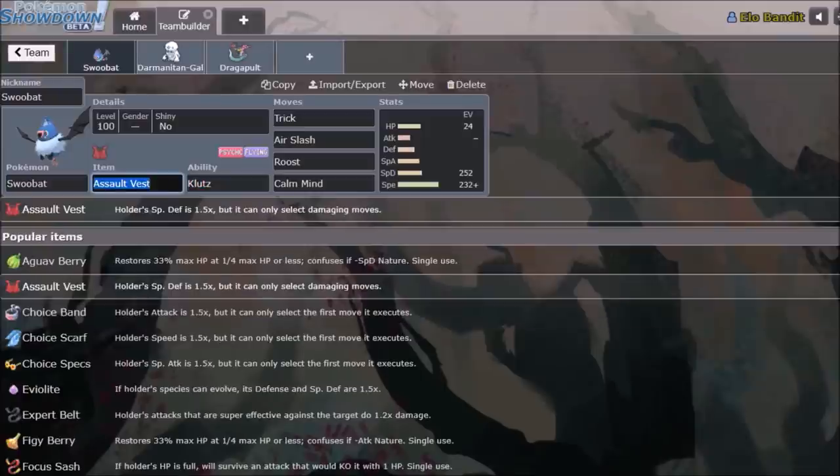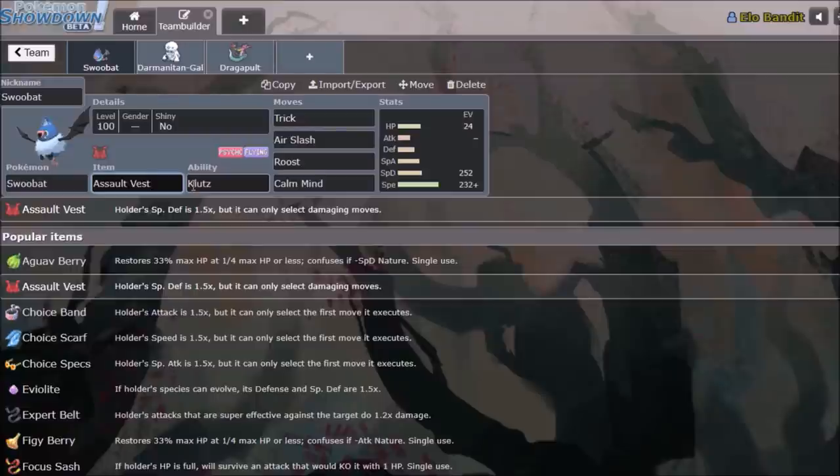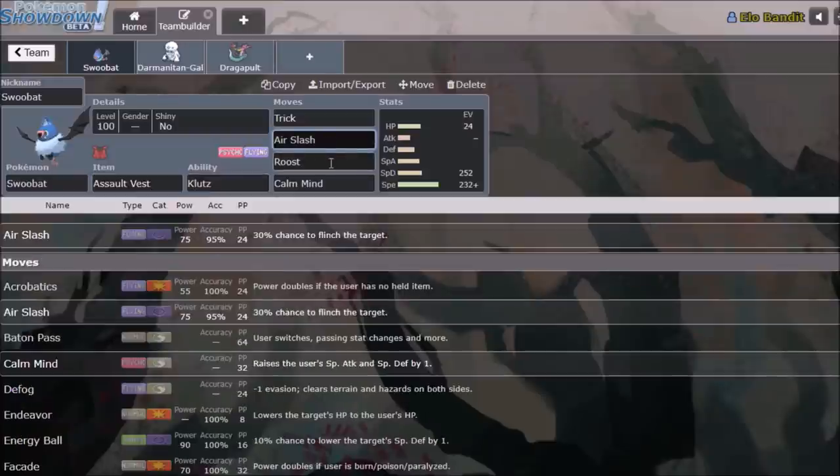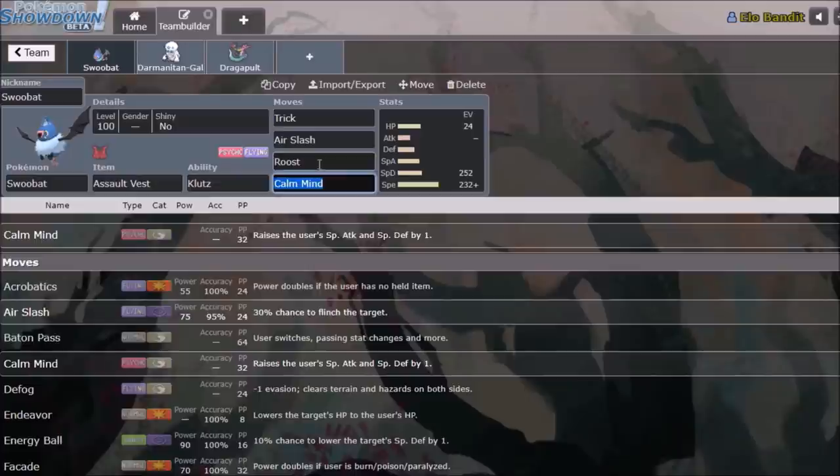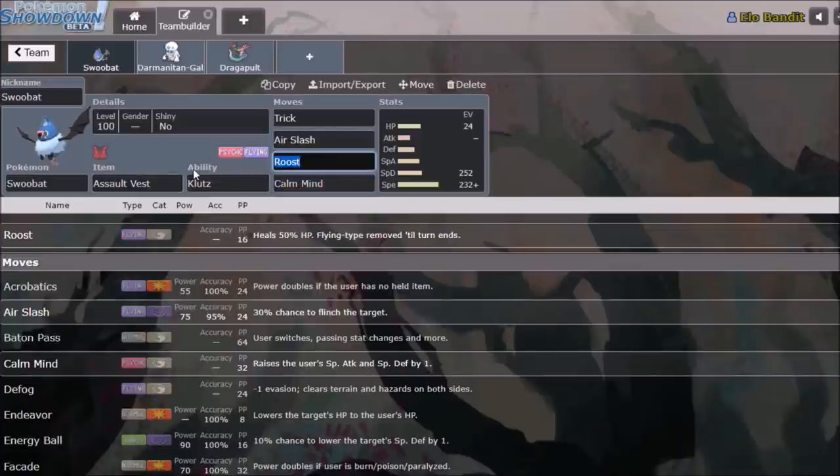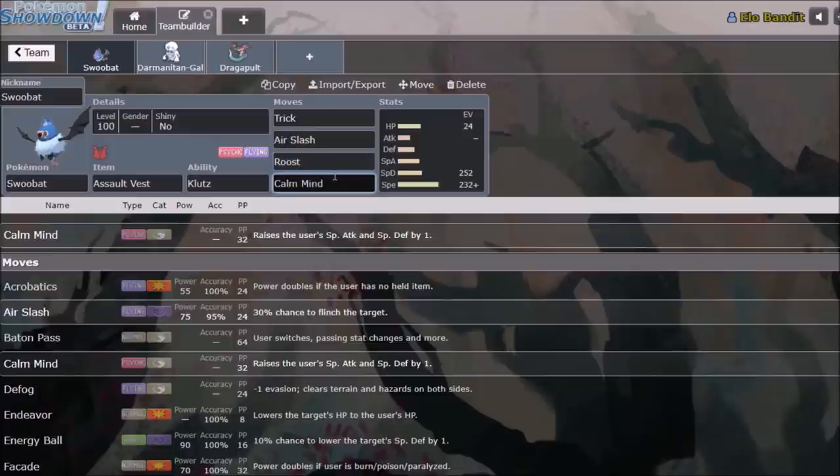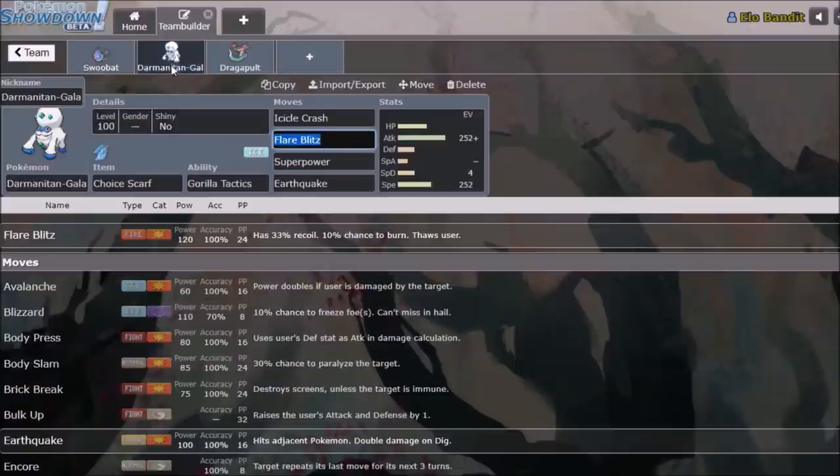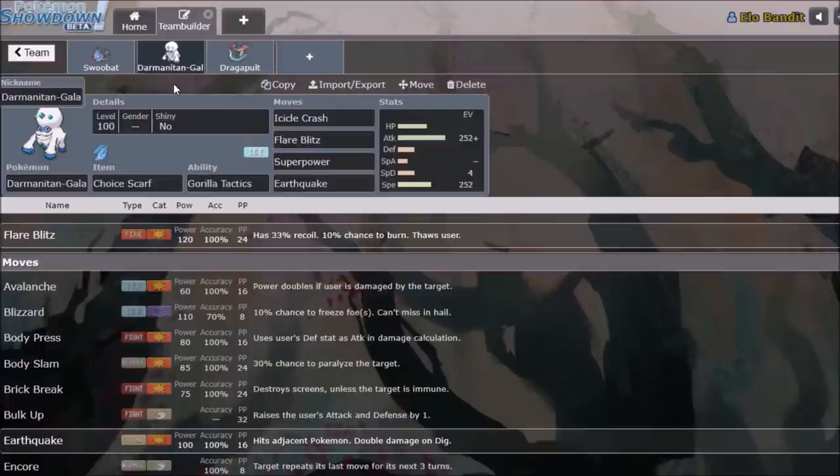So you give Sableye the Assault Vest and then you can eventually take it out with Calm Mind, Roost, and Air Slash. So you just never ever die because you can sustain your own HP with Roost. Eventually Calm Mind will put you in a point where Air Slash is a one-hit KO.